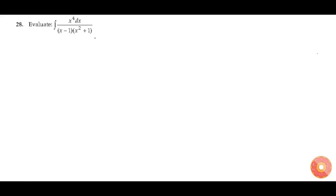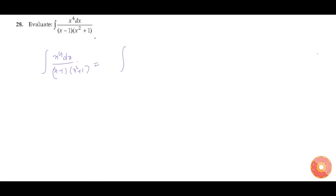In this question we need to evaluate the integration of x to the power of 4 dx divided by (x minus 1) into (x squared plus 1). We can write x to the power of 4 in the numerator as x to the power of 4 plus 1 minus 1, divided by (x minus 1) into (x squared plus 1) dx.